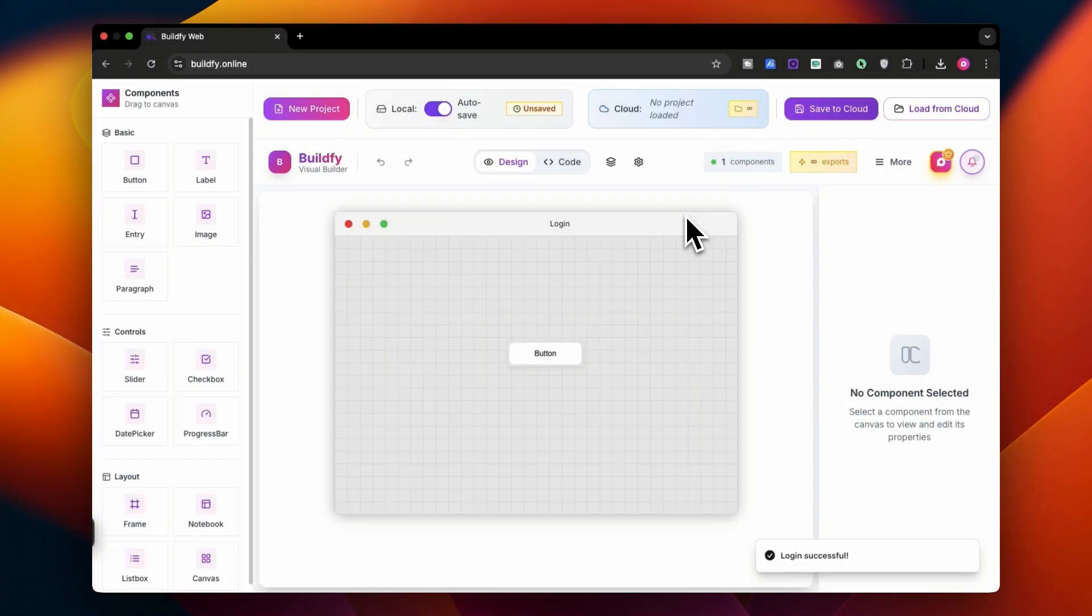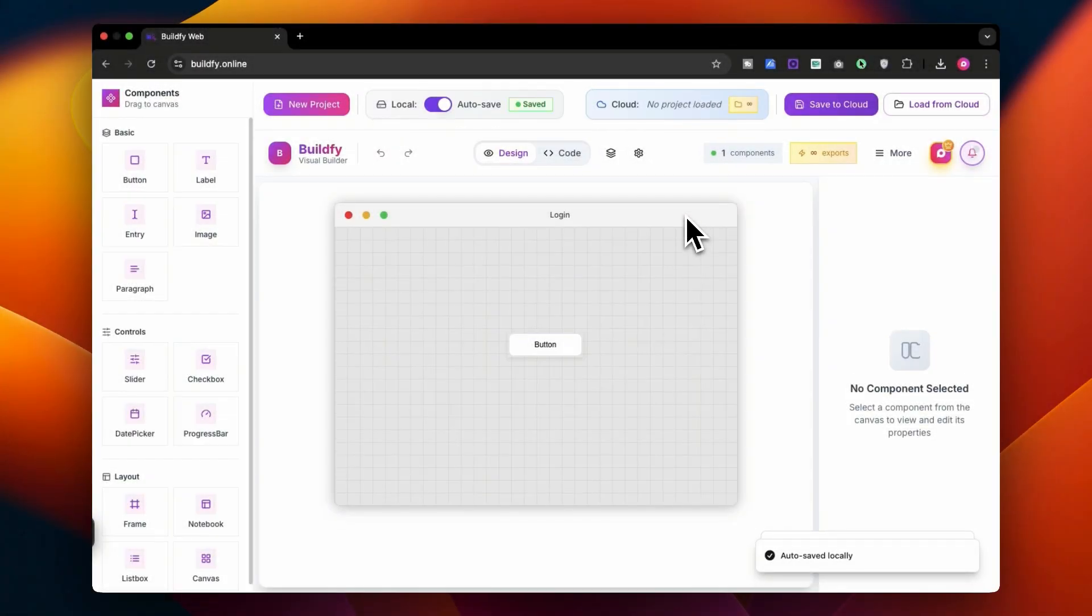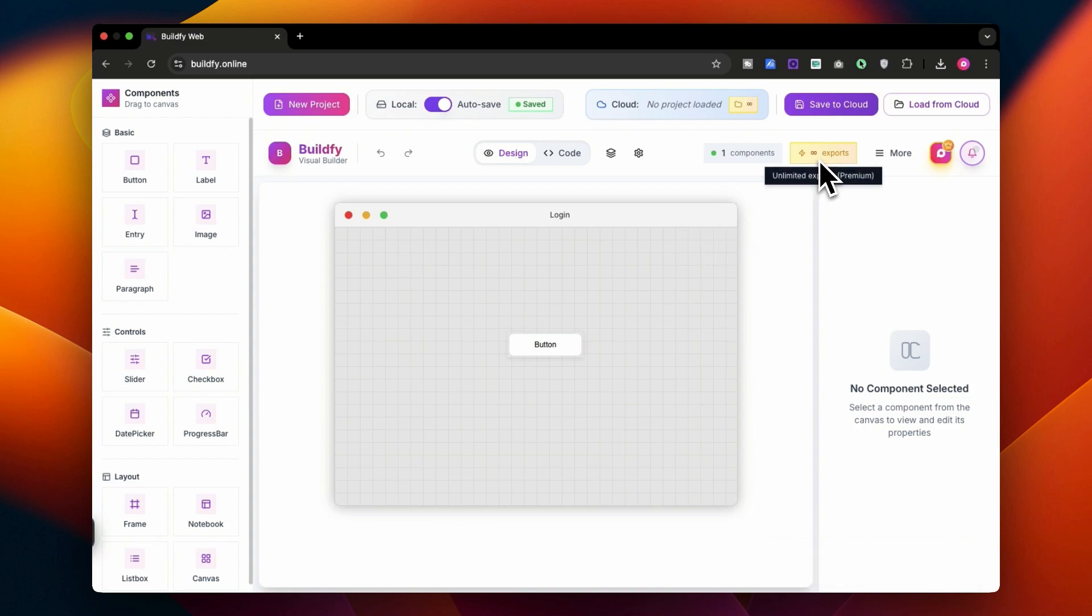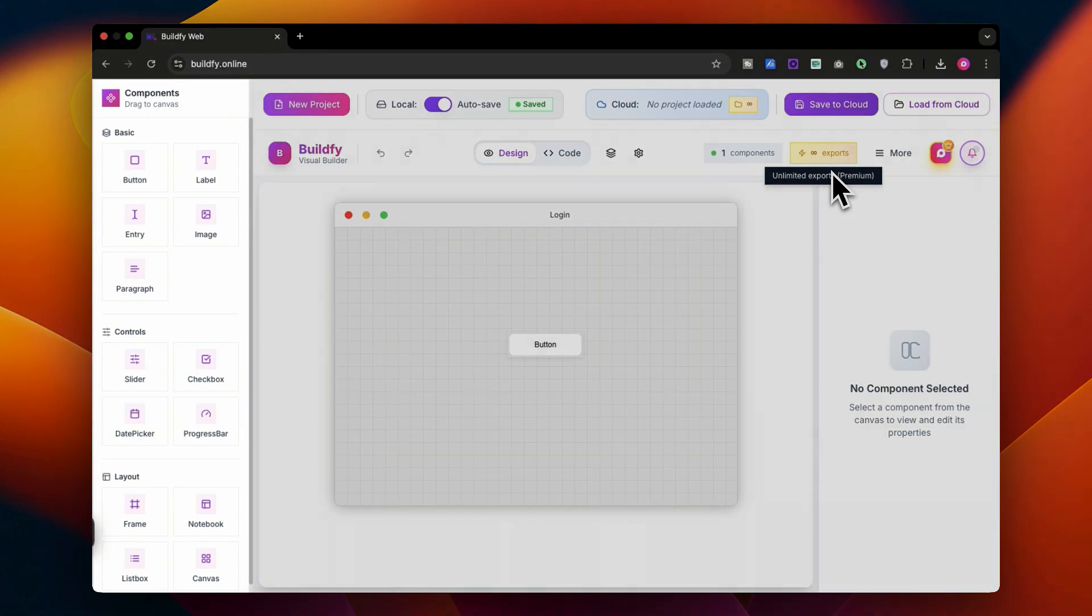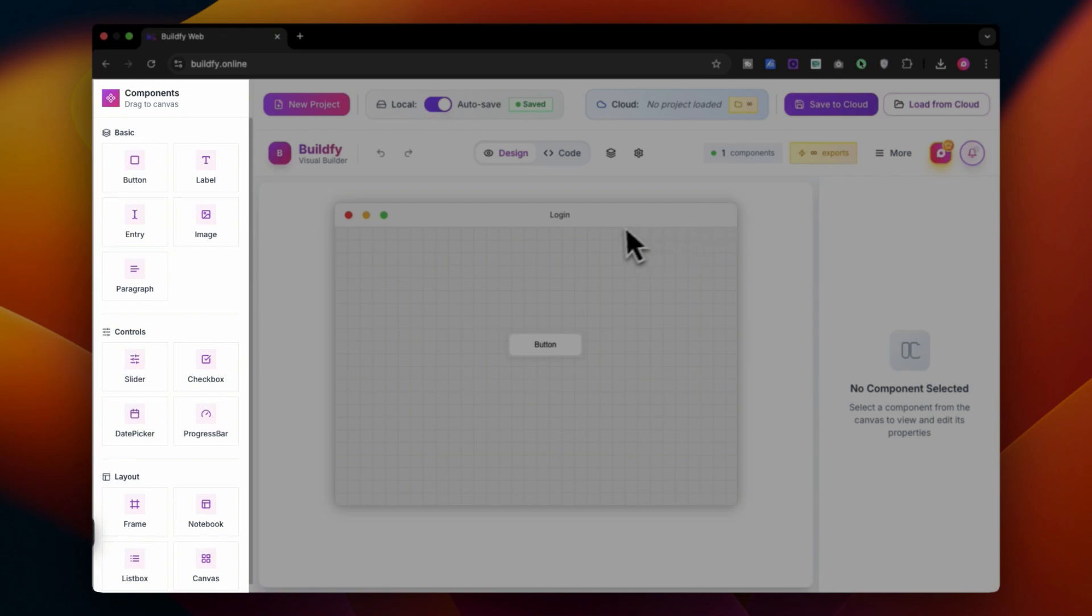Once you are here, you will get this website over here and you can see that I am having the lifetime version, so I have got unlimited exports over here. Let me show you the entire interface and let me break it down for you.